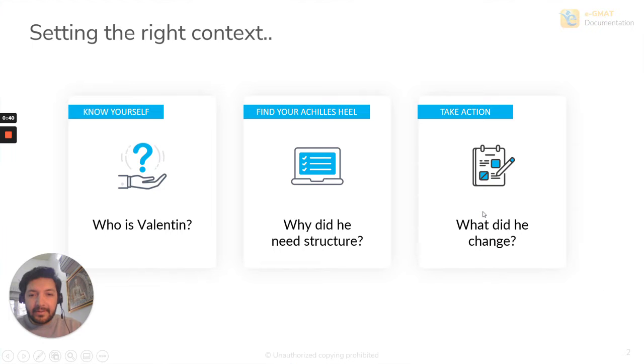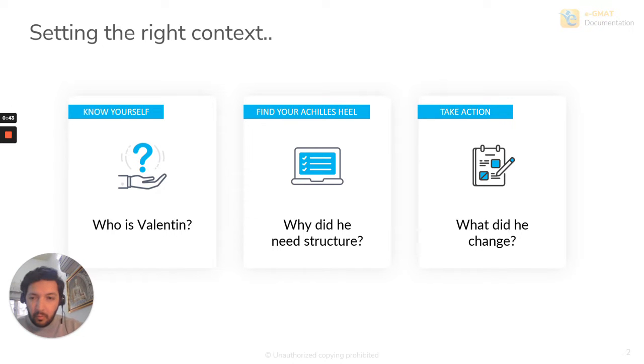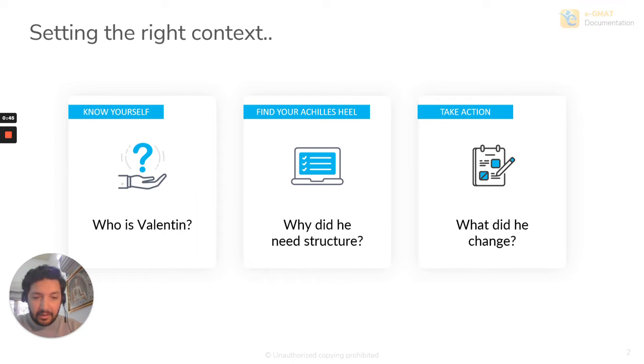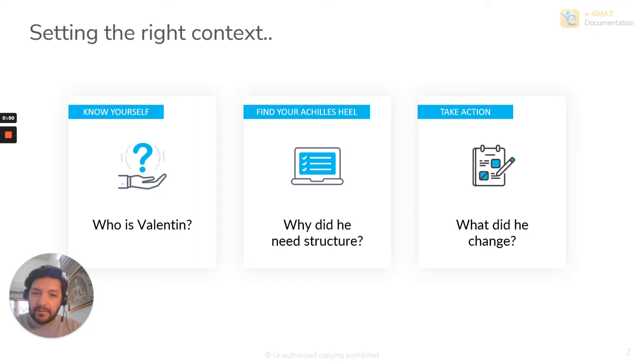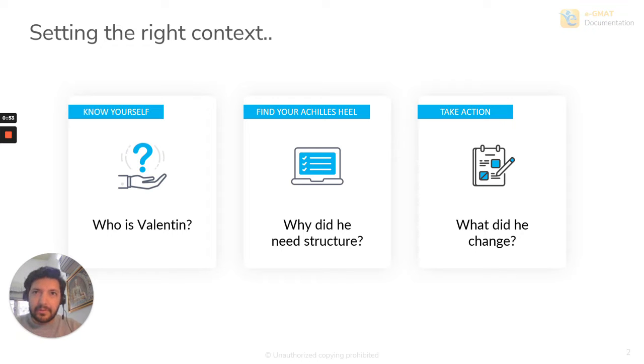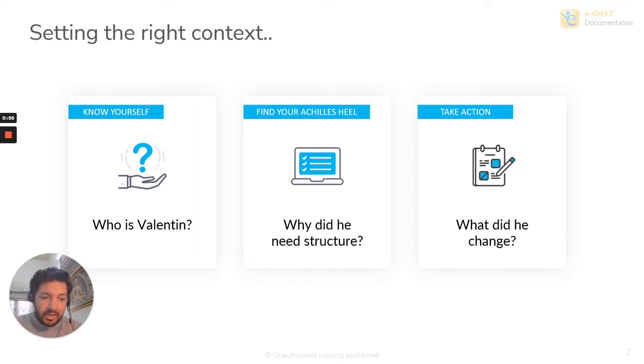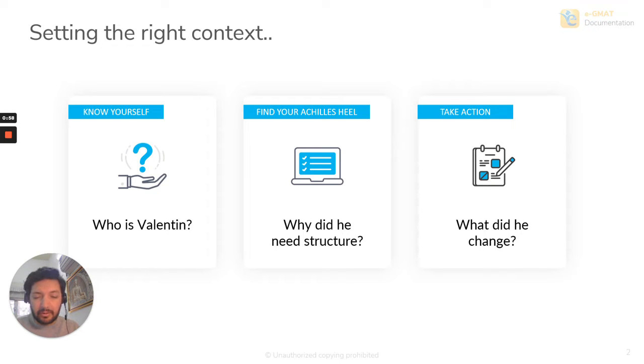Now, let's get into setting the right context. Who is Valentin? Valentin is a guy who's working in BCG, works about 12 hours a day. So that's about 50 to 60 hours a week. That leaves him very little time to study across the entire day. And what he did was he managed to find some time early in the morning and then late at night after work.